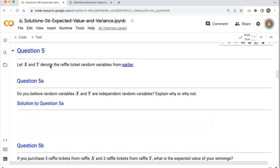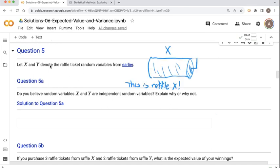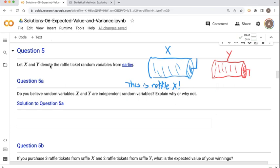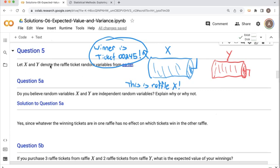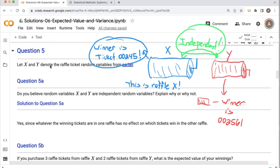Now we pick up with question five from the worksheet. Let's consider both raffles at the same time. If you were to get a ticket for raffle X and a ticket for raffle Y, would your winnings in each raffle be independent from each other — are random variables X and Y independent? In this case, it makes sense to suspect they are independent, since each raffle picks winners independent of each other. Whatever the winning ticket is in raffle X has no effect on the outcome of raffle Y.